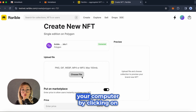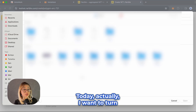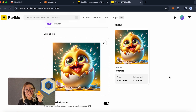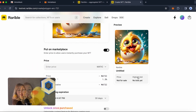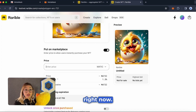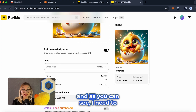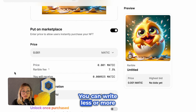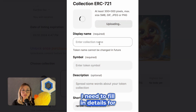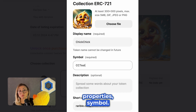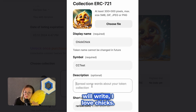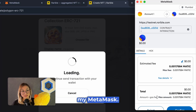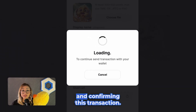First, access the photos on your computer by clicking on the Choose tab. Today I want to turn a picture of a chick created by AI into an NFT. Here you can see my little and big ducks — I'm preparing a collection right now. I have uploaded my little chick. I need to enter a price value here and I'm setting a price value now. You can write less or more for this value. I need to fill in details for my collection like the name, properties, and symbol. In the description section, I will write 'I love chicks.' Now I'm reconnecting to my MetaMask and choosing to pay with MATIC and confirming this transaction.